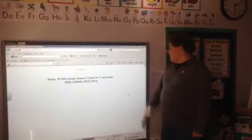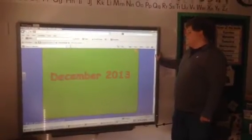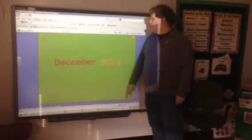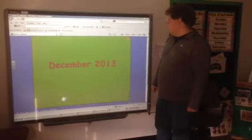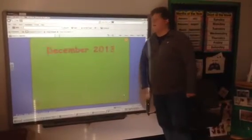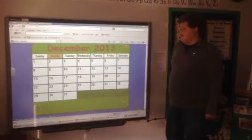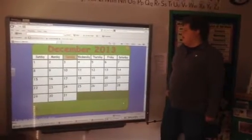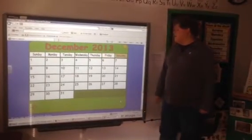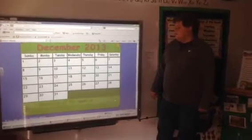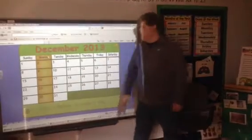Okay, let's do a calendar. It's December 2013. Let's make a calendar. Sunday, Monday, Tuesday, Wednesday, Thursday, Friday, Saturday. What day of the week is it? It's Monday. Good job!